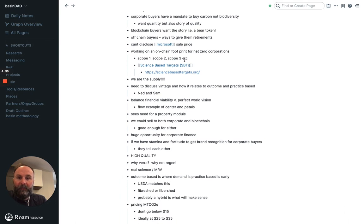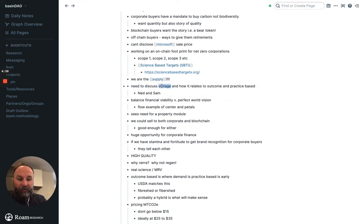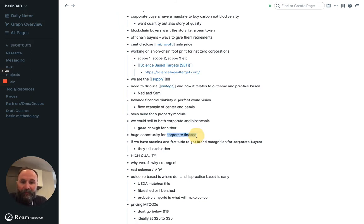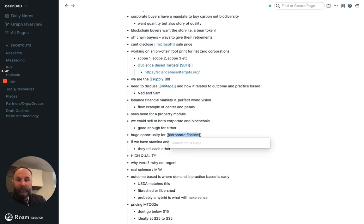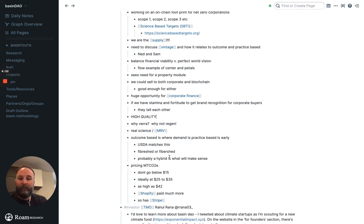Science-based targets. Like supply is actually something that I think is important. Vintage is important. So I can do double brackets. So anything you think is important, just double bracket. Like corporate finance is obviously important. MRV is important. So I double bracket it.